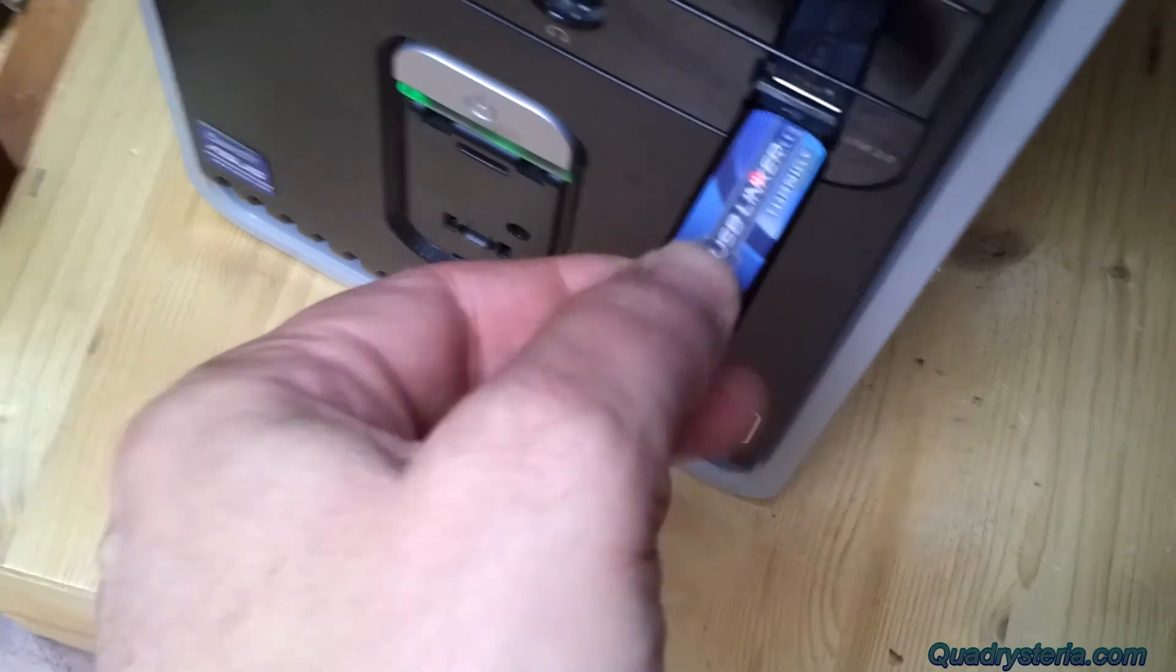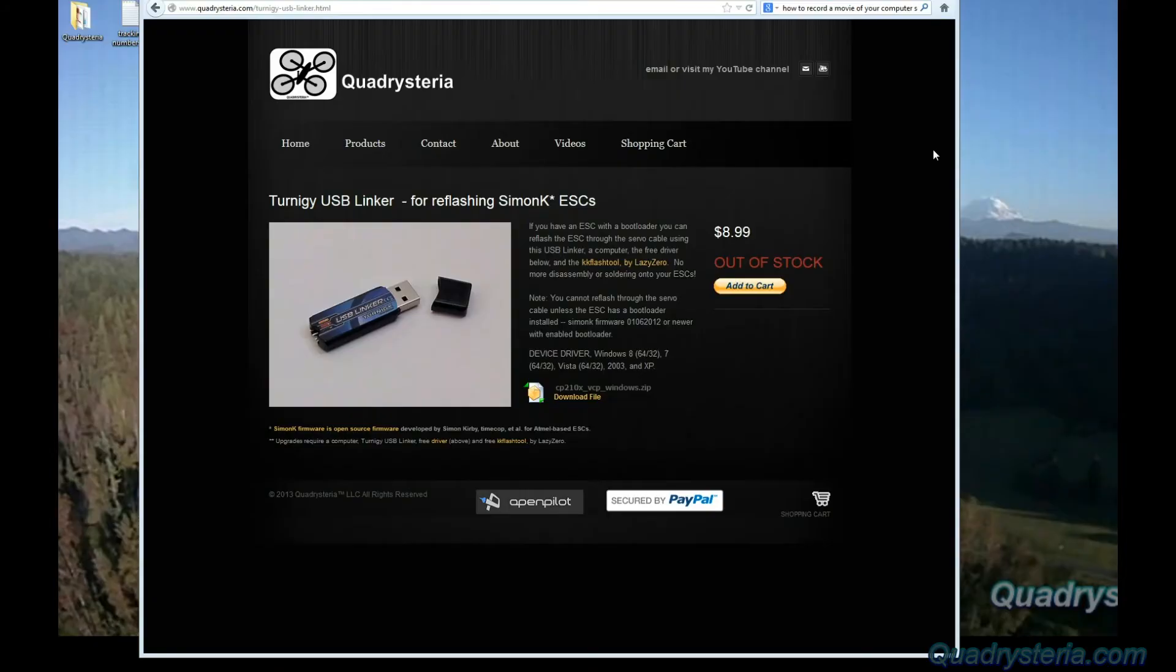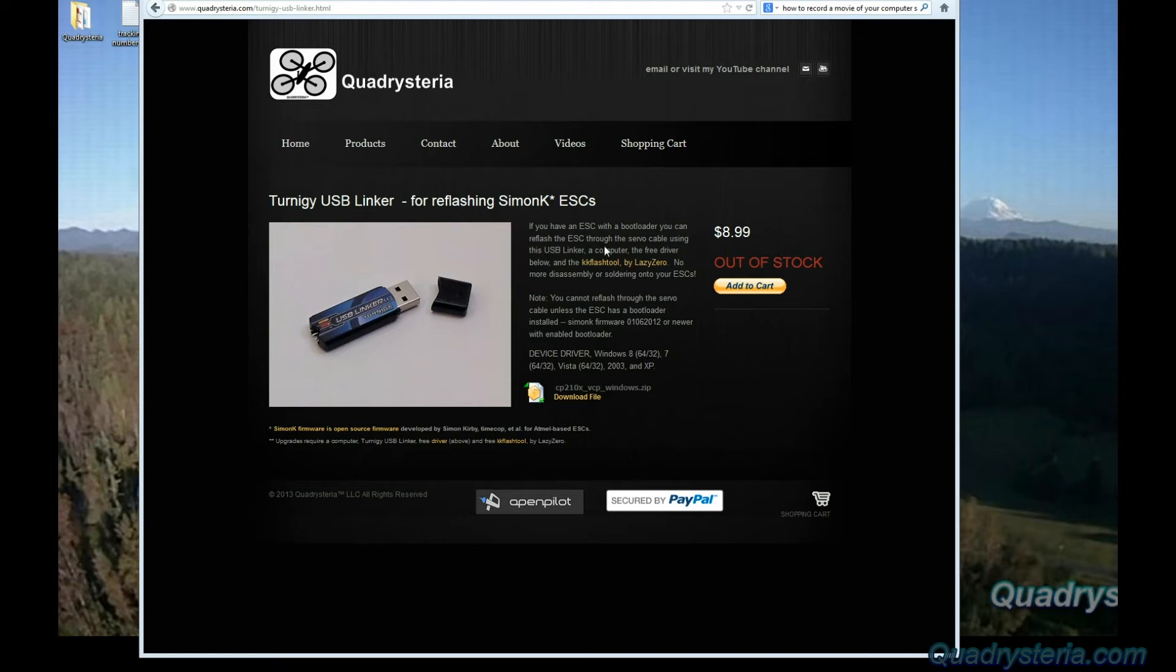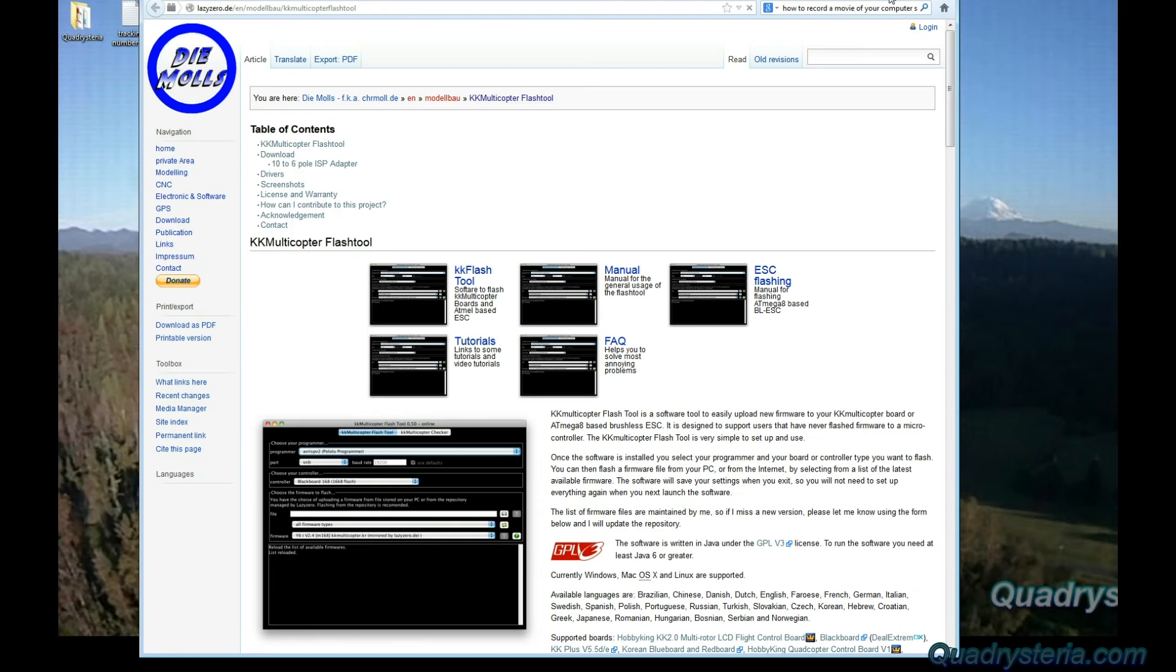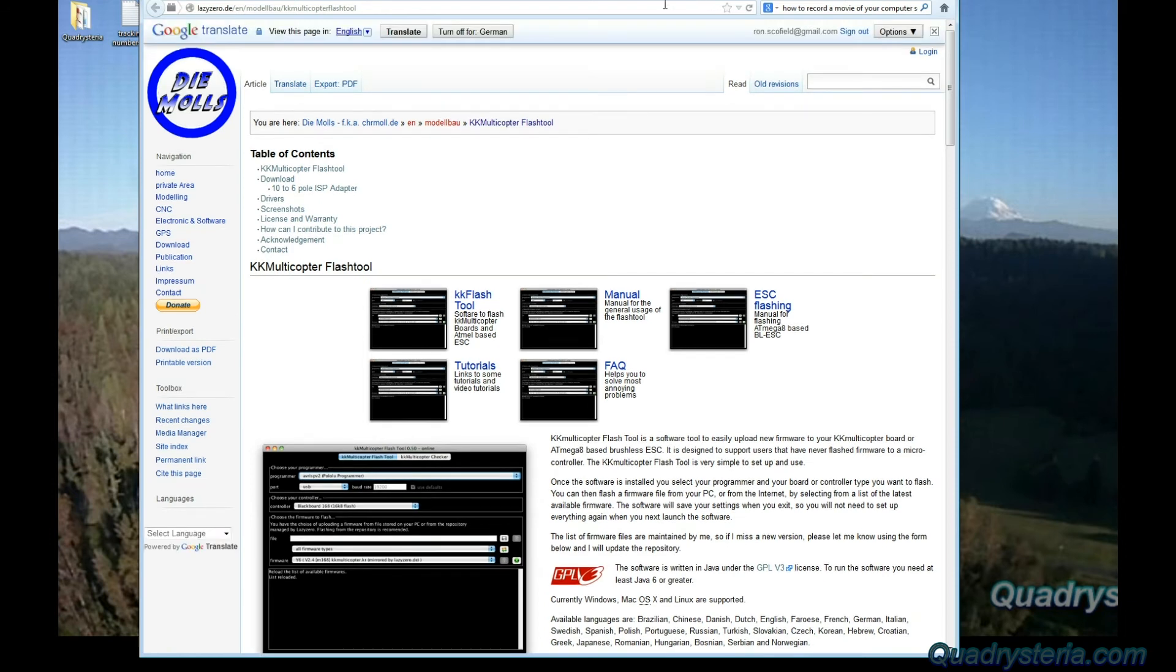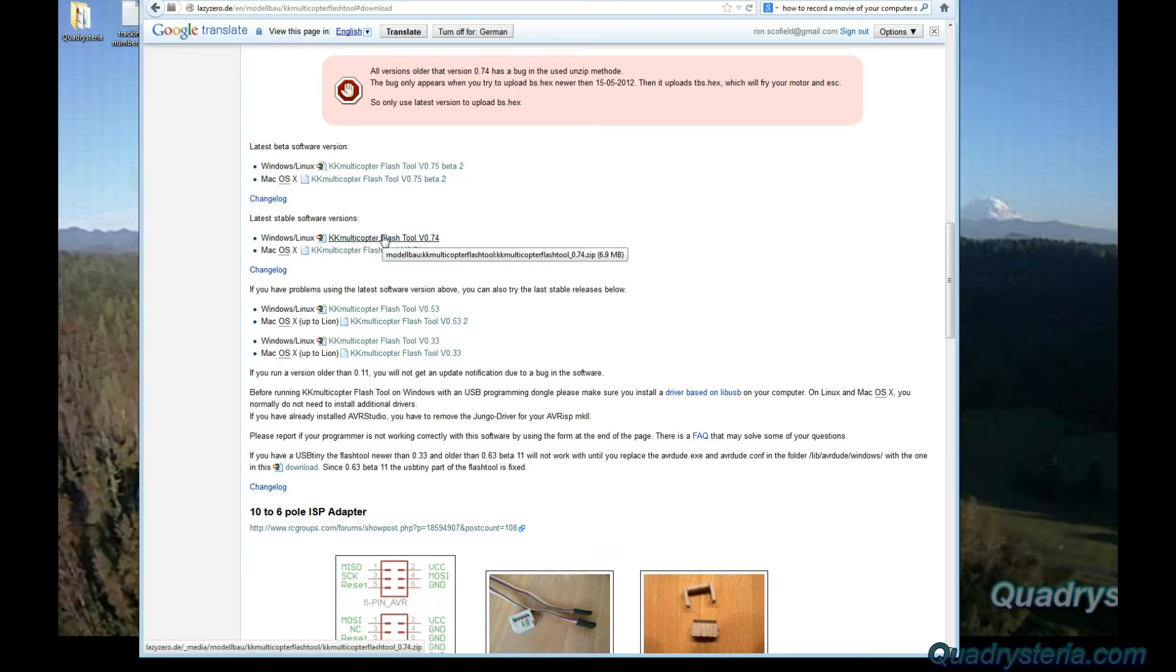Go ahead and close this. Once the device driver is installed, you'll also notice when you plug in your USB linker that a little red light comes on. Now that we have our device driver installed, the next thing we need to do is go download the KK flash tool by Lazy Zero. Find the link here in the text: KK flash tool. Click on that. That brings you to his page, Lazy Zero's page. In here at the table of contents, click on download. That brings you down to the different versions and you want to pick up a beta version, but I'm going to take the latest stable version, Windows version 0.74.